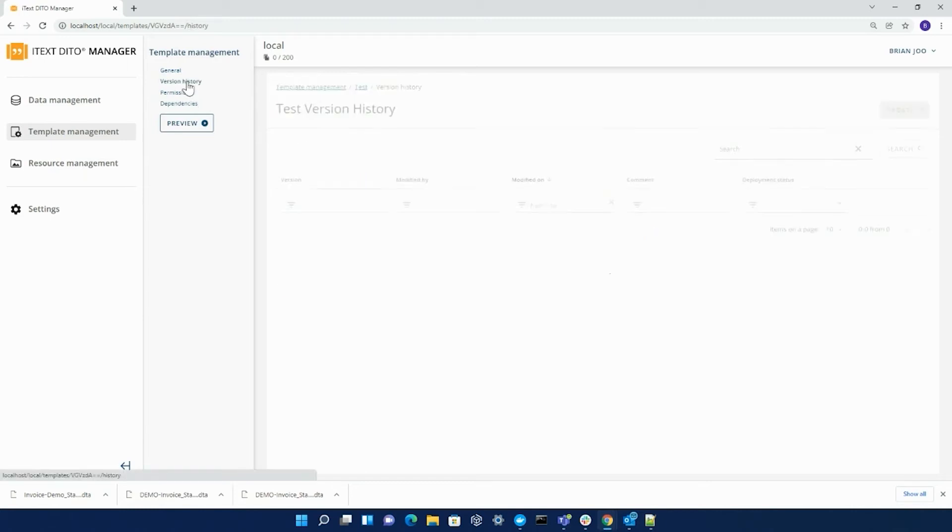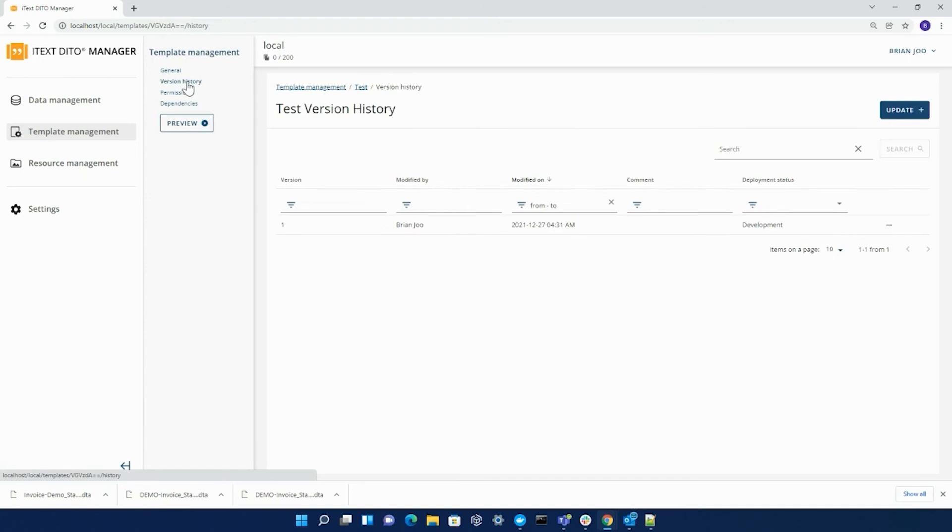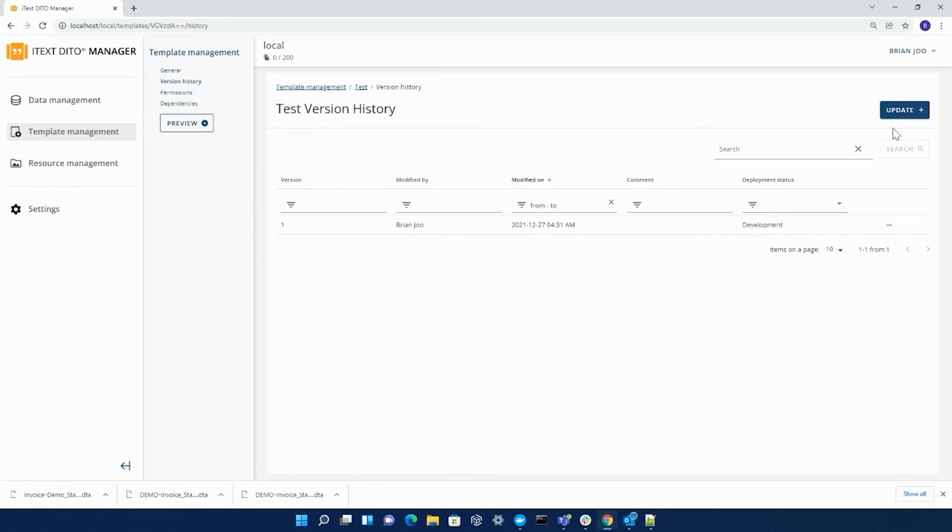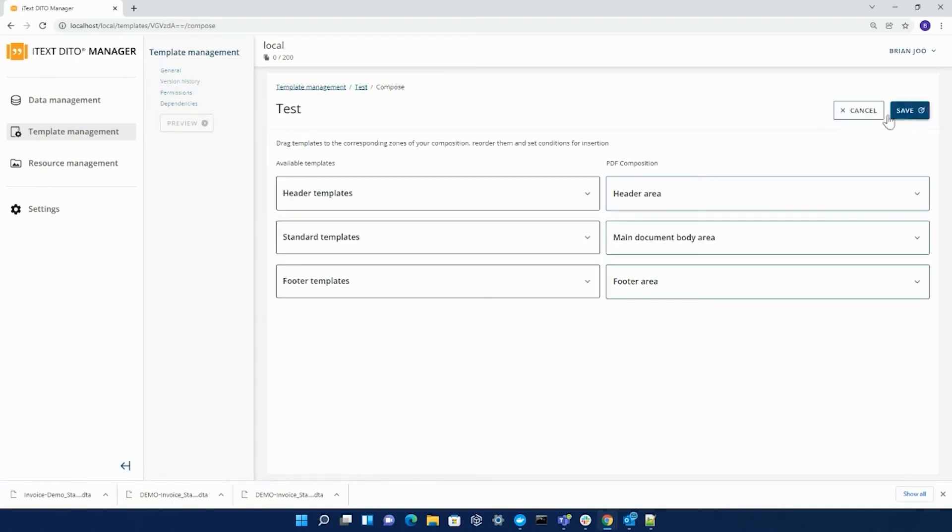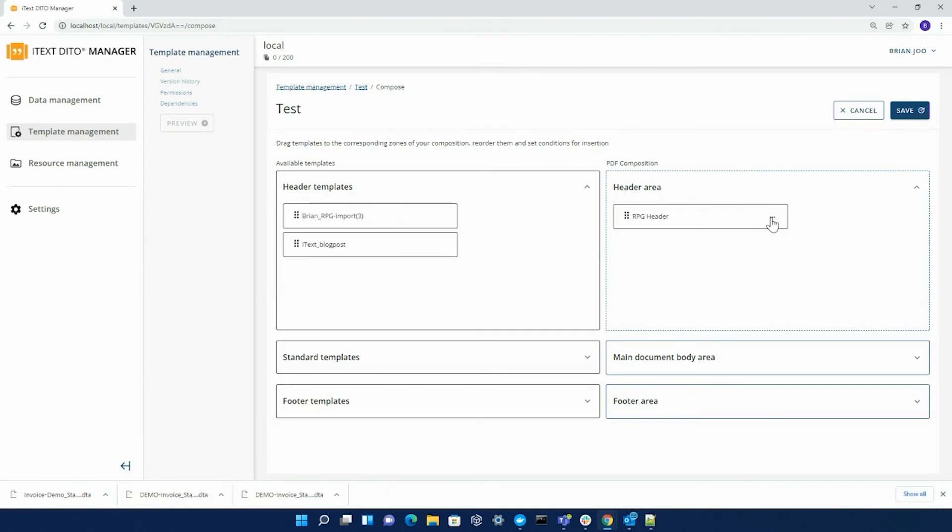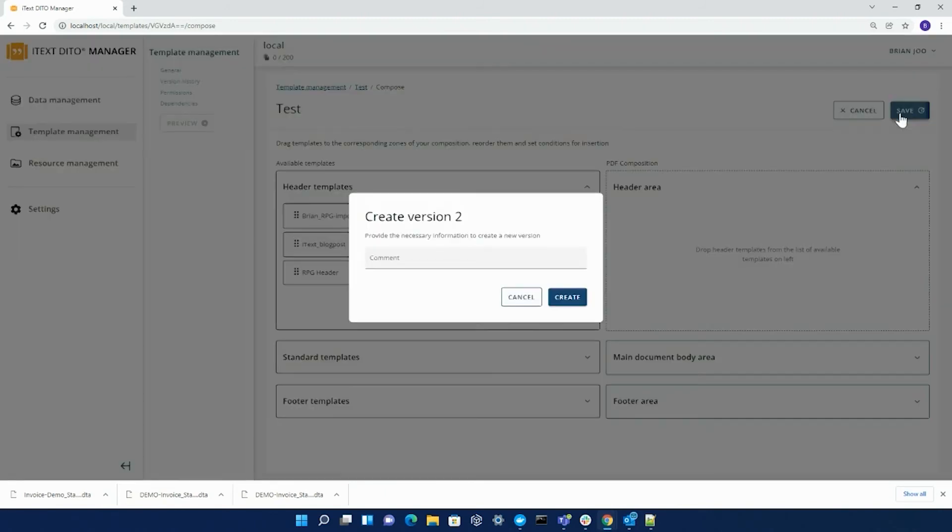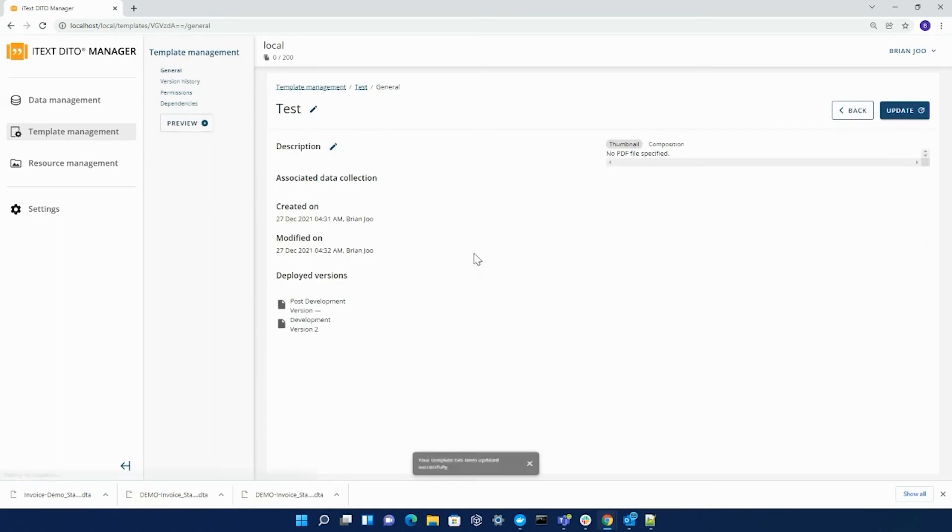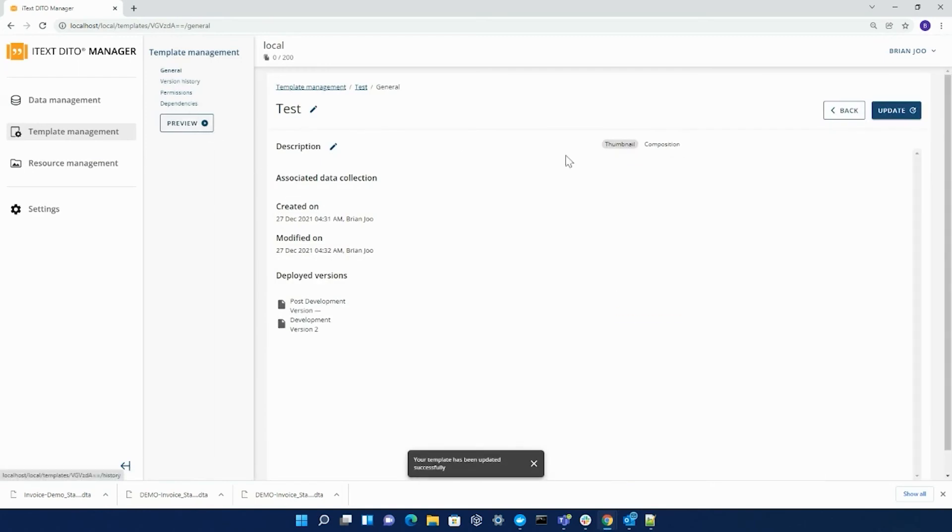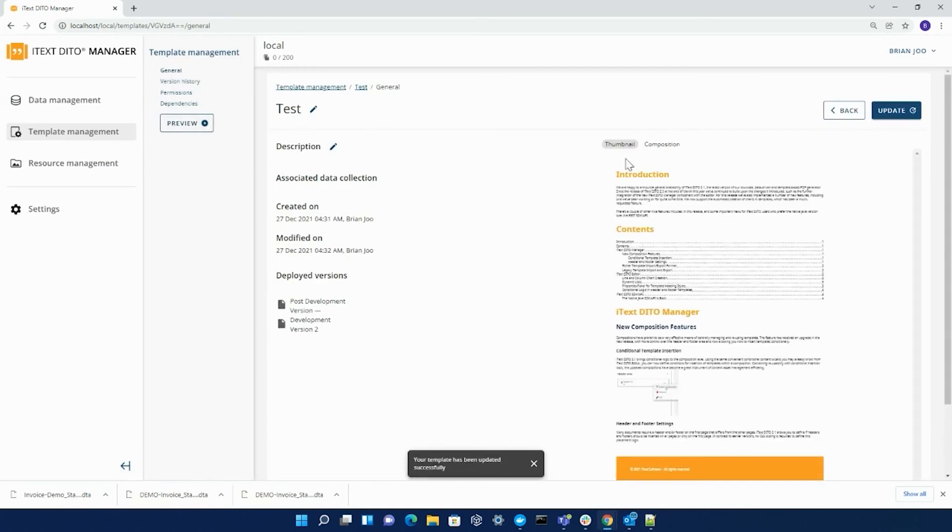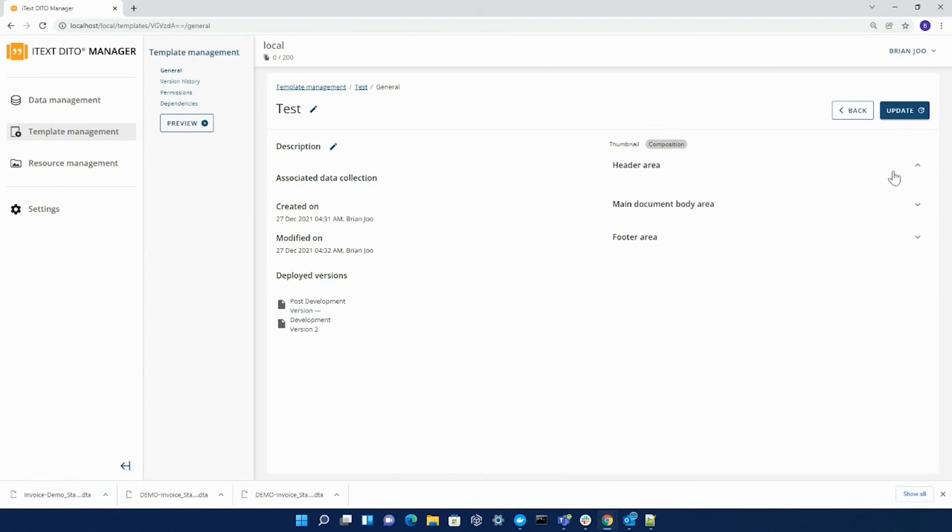Anytime you edit, change, or modify your composition template or any template, a new version of it will be created when you save and commit those changes. So if I update my composition template and take out one of the headers here and save it, if we go to my general, you can see in the thumbnail that that header is now gone. And if you go to composition, you can see that the header area is now empty.